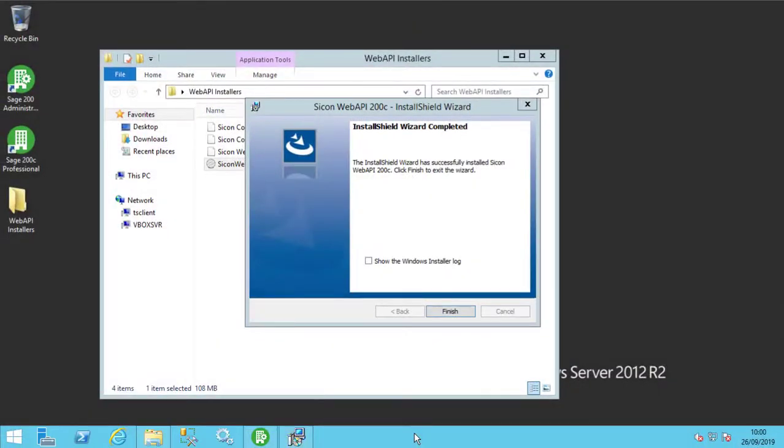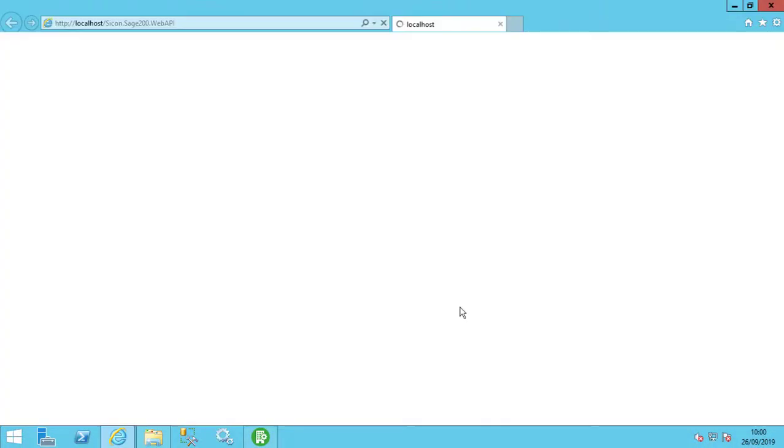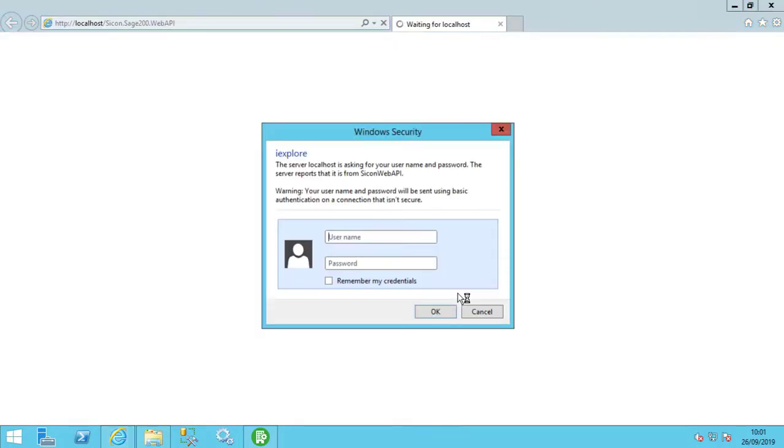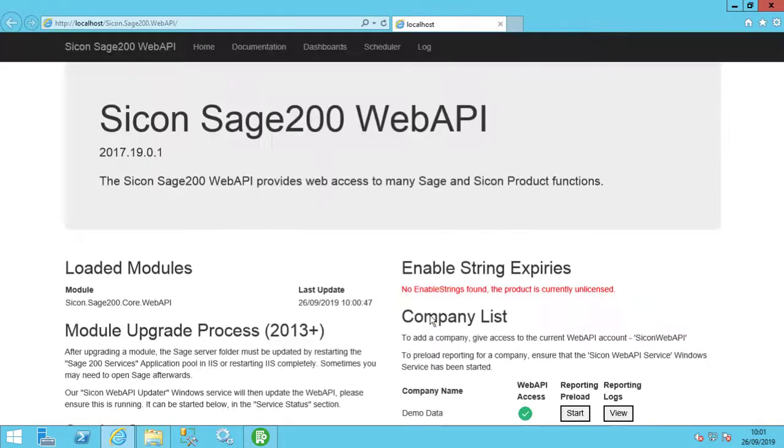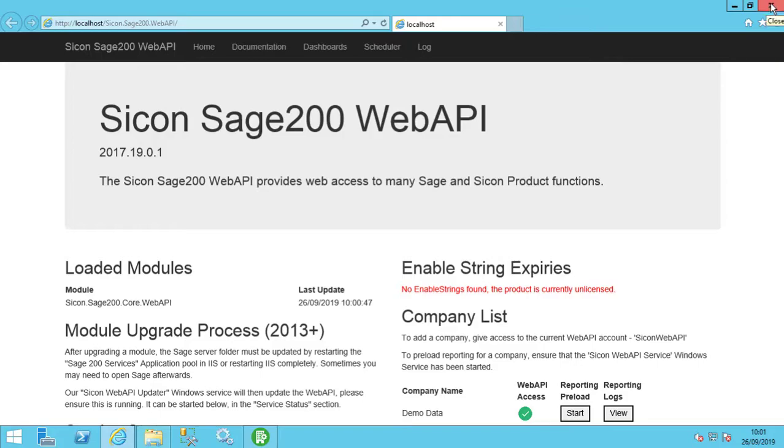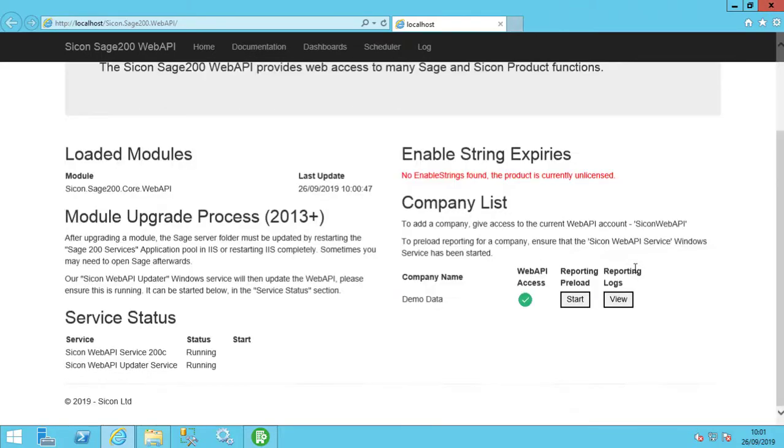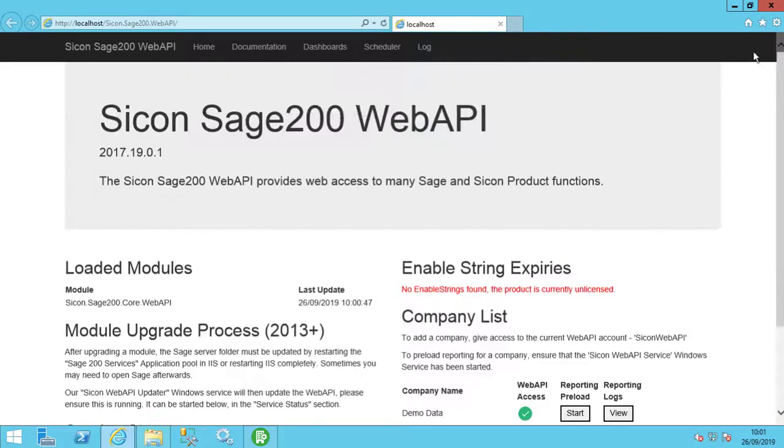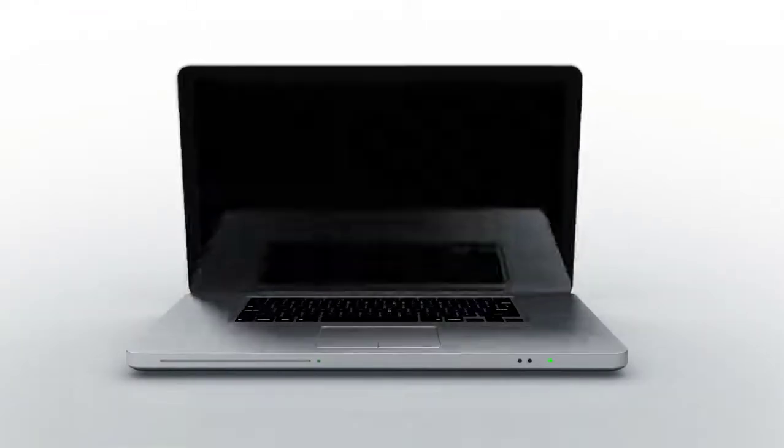Once you press Finish, the installer will close and the Sycon Web API homepage will then load. The user name is always admin and for this demo you will recall we left the servicing password also as admin. So enter those details here. The homepage will then be displayed. Any additional Sycon modules will appear as loaded modules on the left hand side of the page. This completes the installation of the Sycon Web API for Sage 200.